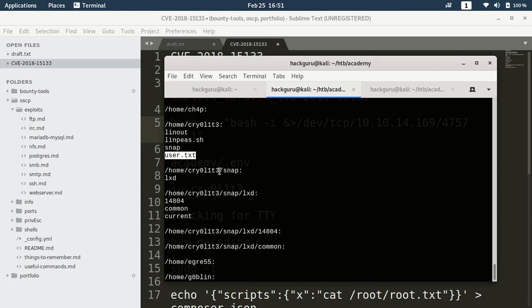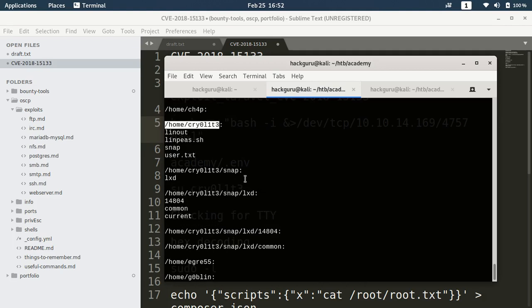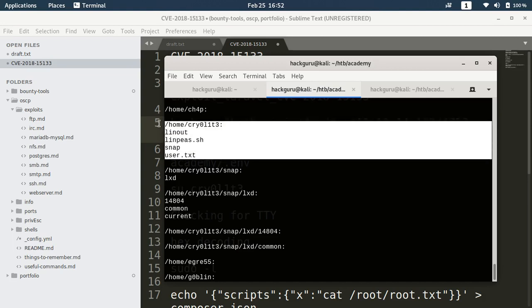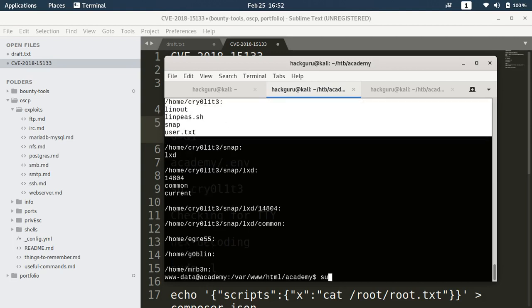We have this user.txt file here inside this user's folder. Maybe this is the user we want to compromise. Let's try if this password works for this user.